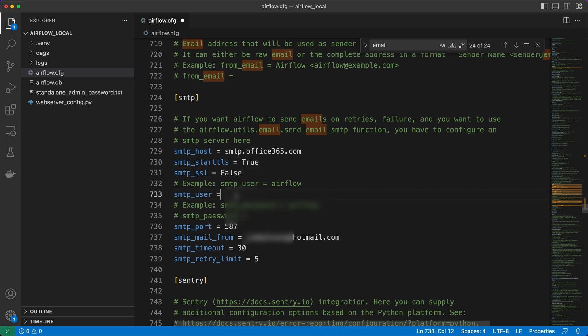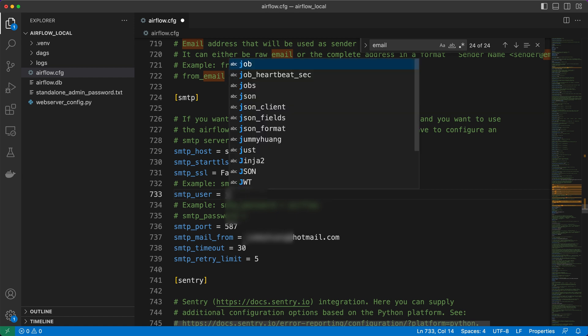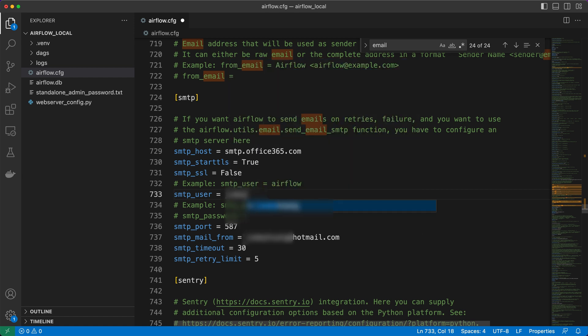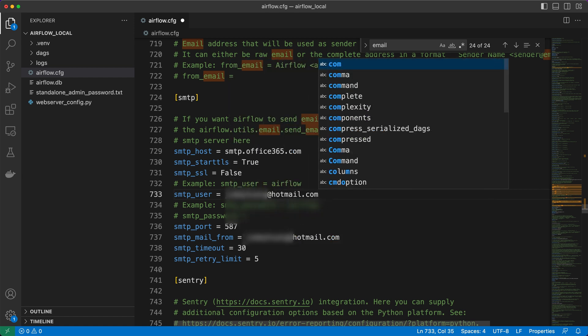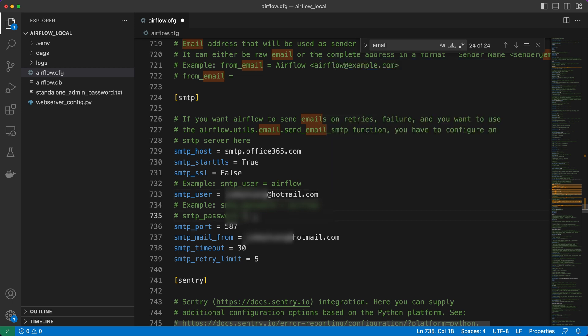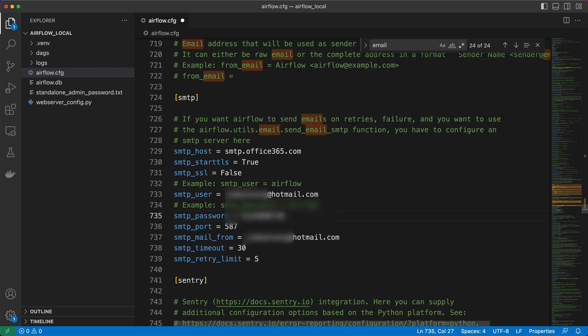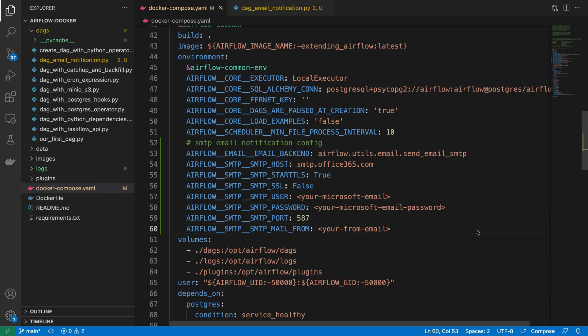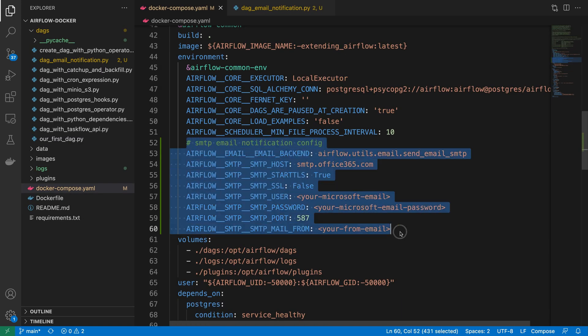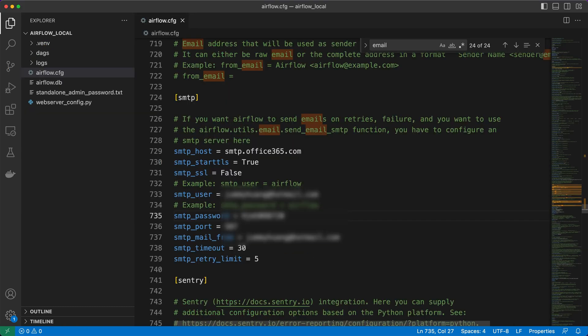Additionally, ensure that SMTP user and email from are set to your Outlook email address. Well, SMTP password should be the password you use to log into your Outlook account. In Docker, you can use these equivalent environment variables to set those configs.